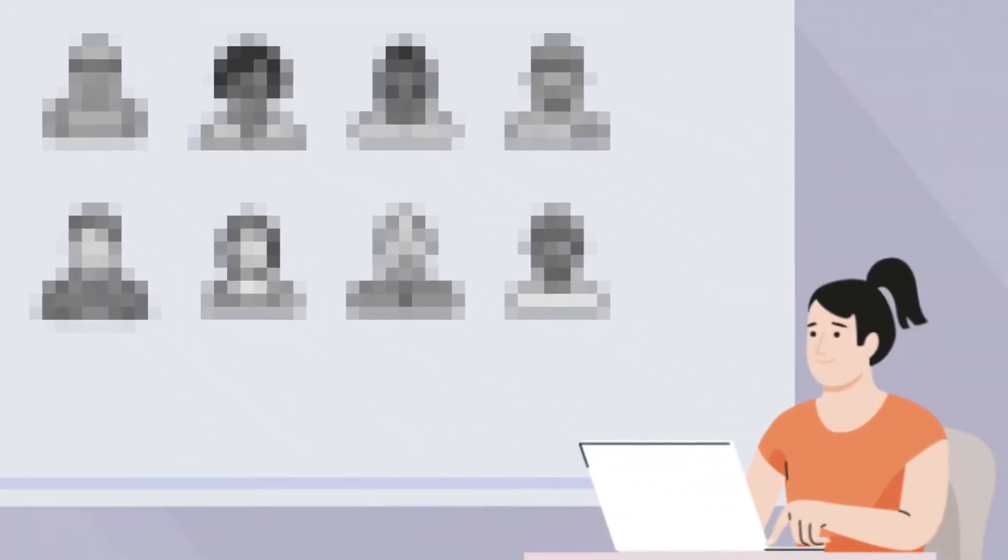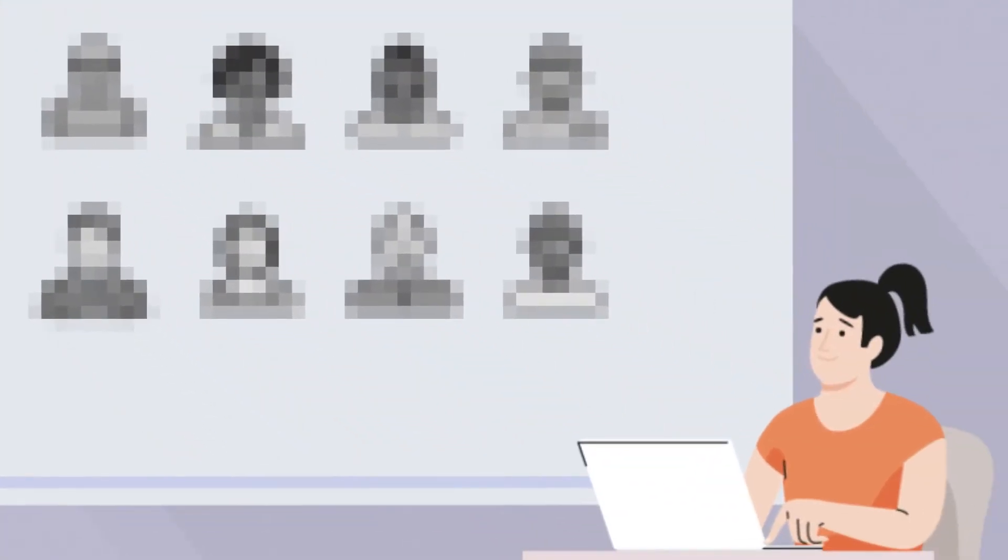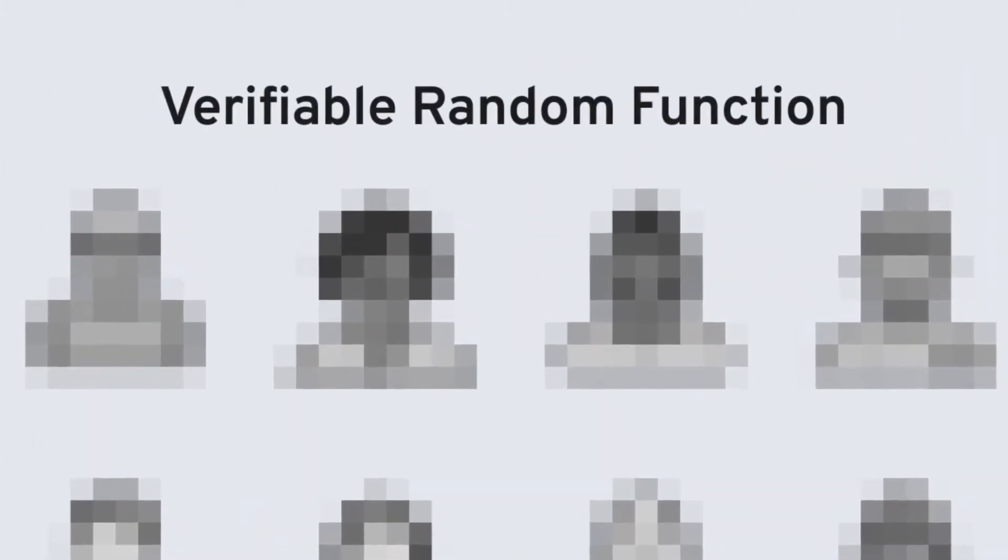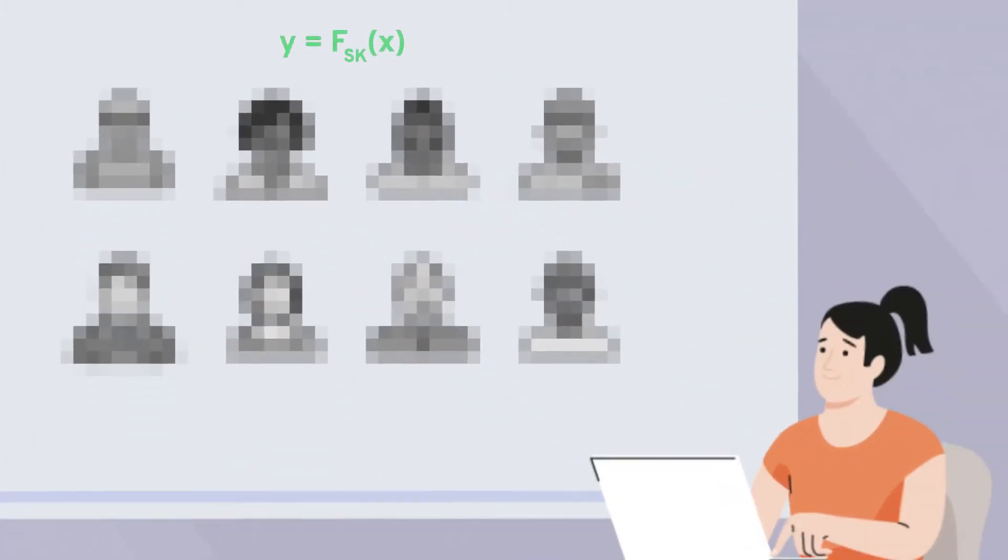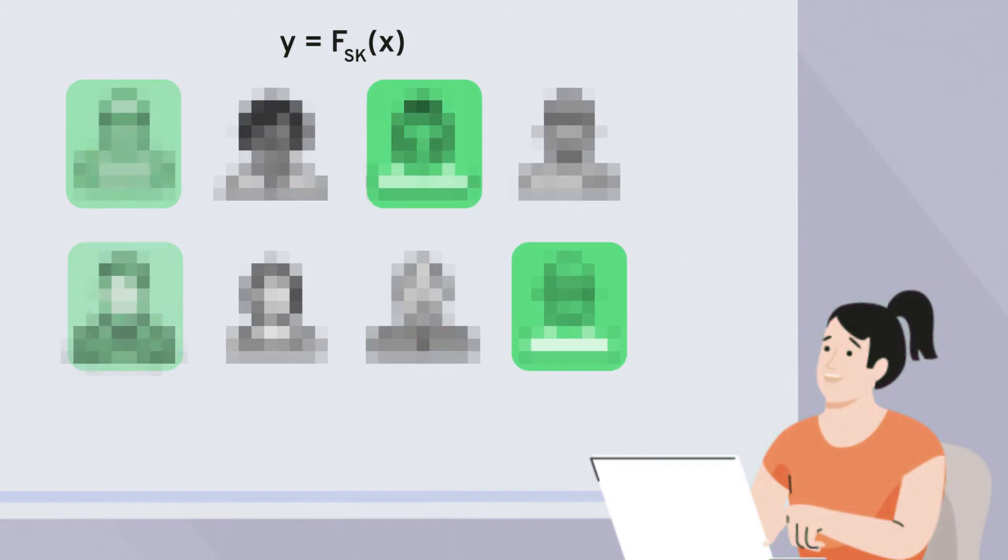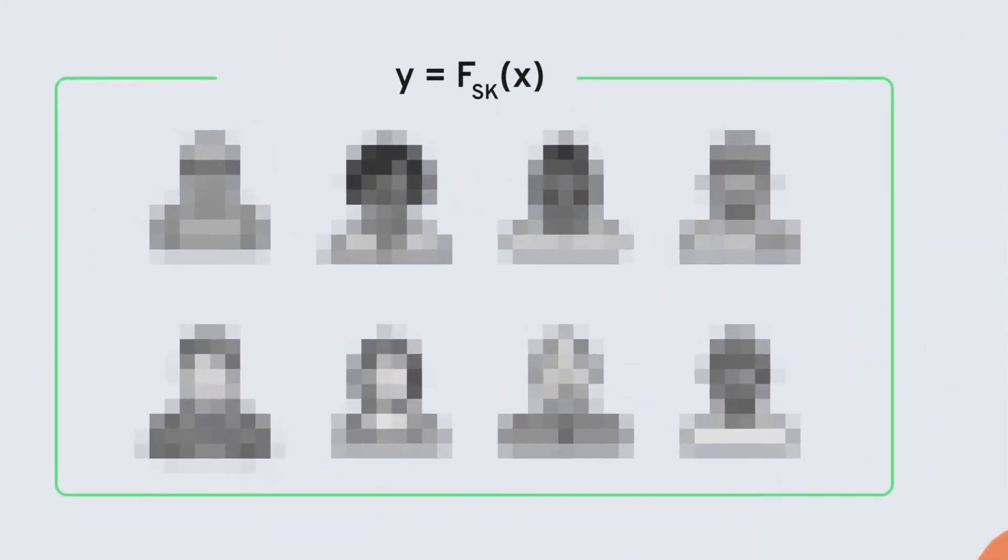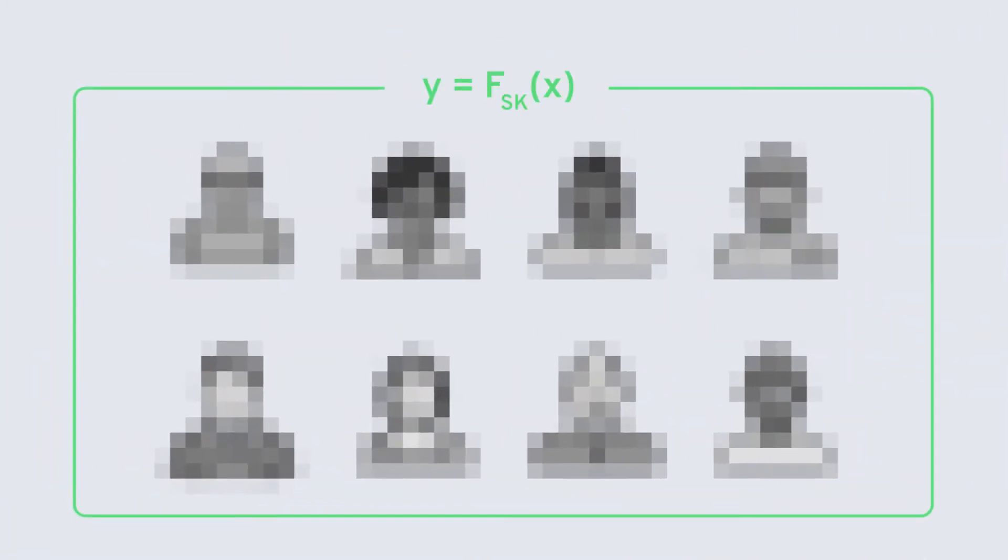With Algorand, each online staking participant uses a mechanism called VRF, or Verifiable Random Function, to see if they have been selected to participate in the next consensus committee. Once self-verified, that user then participates.